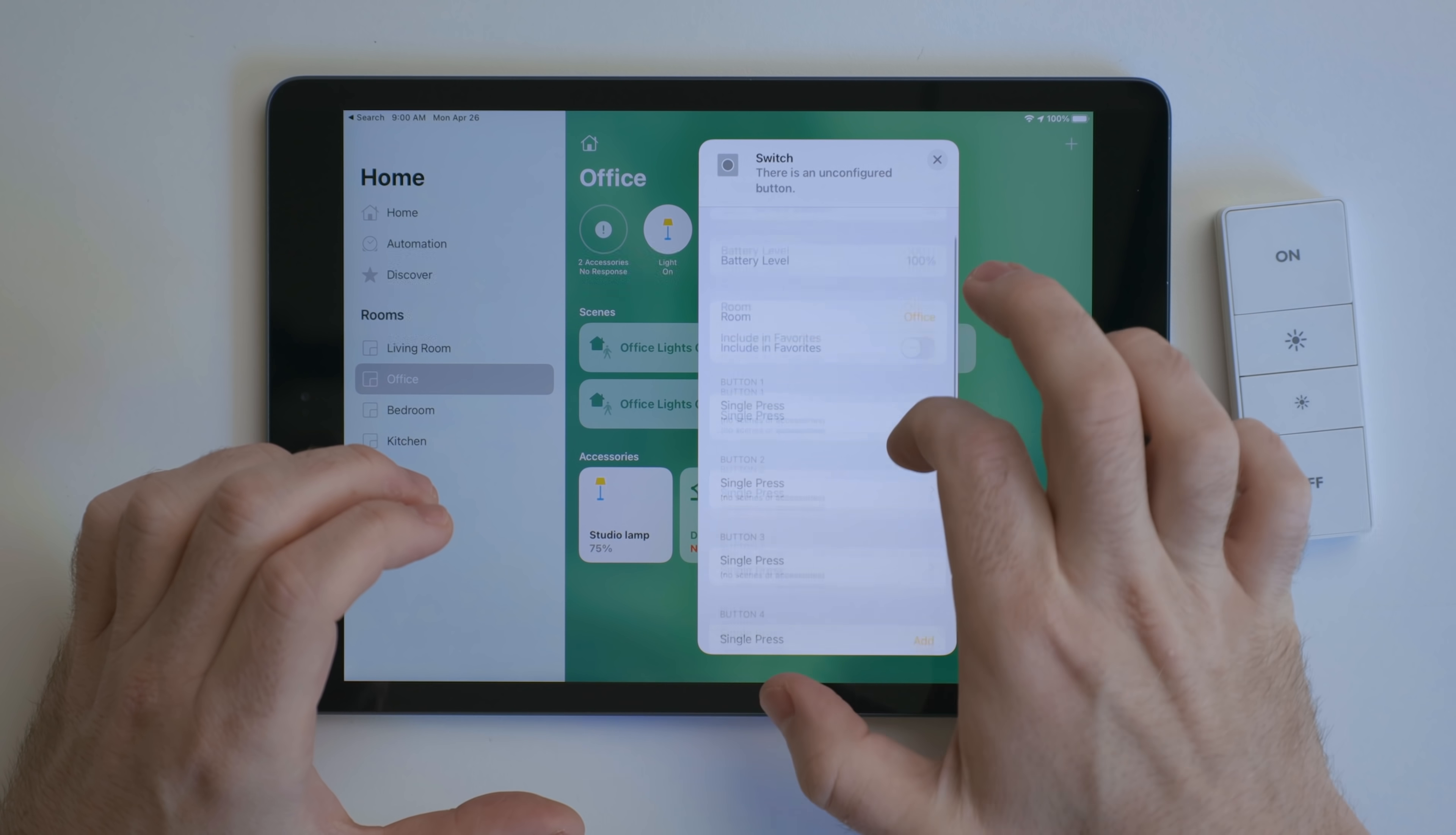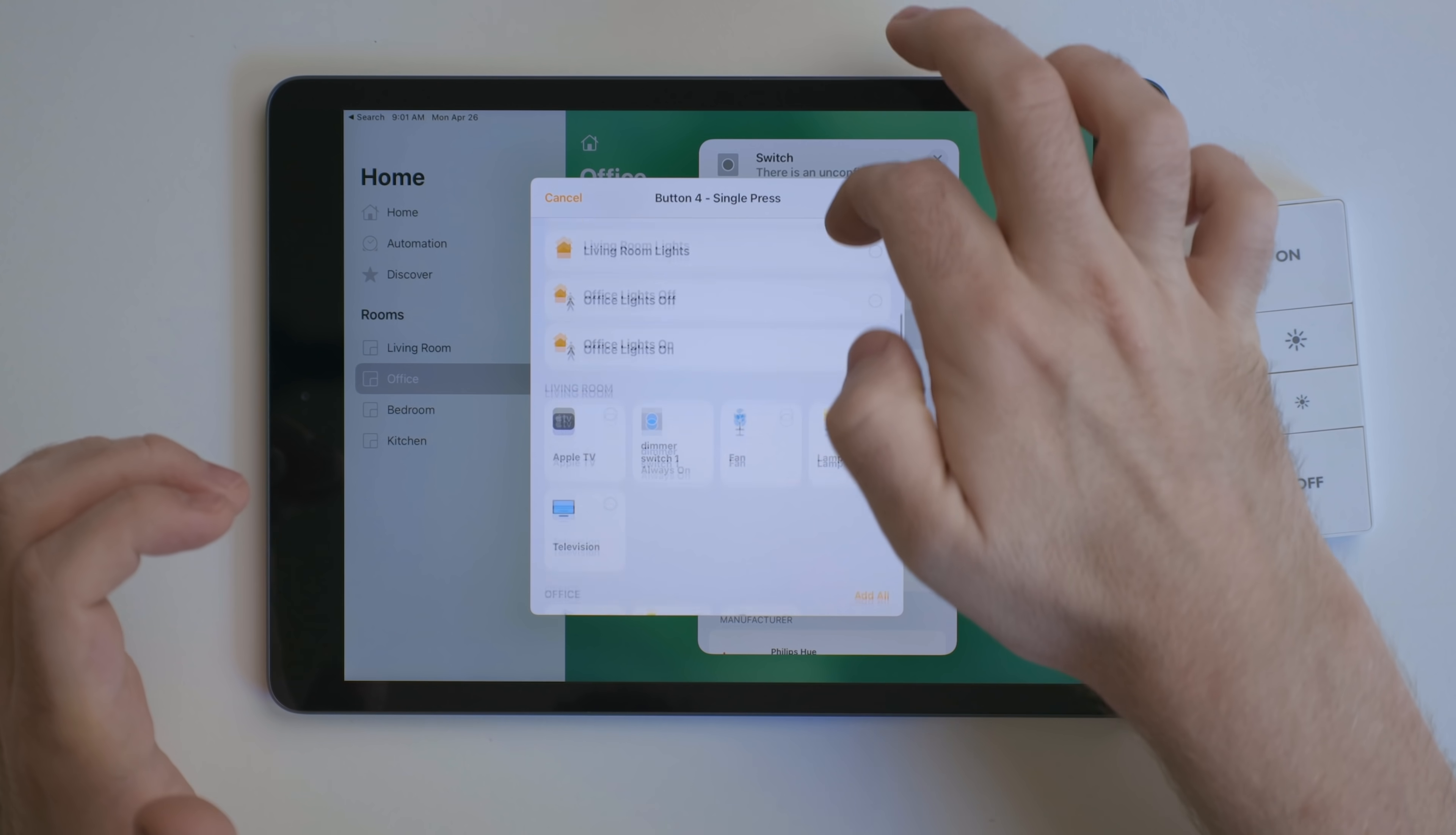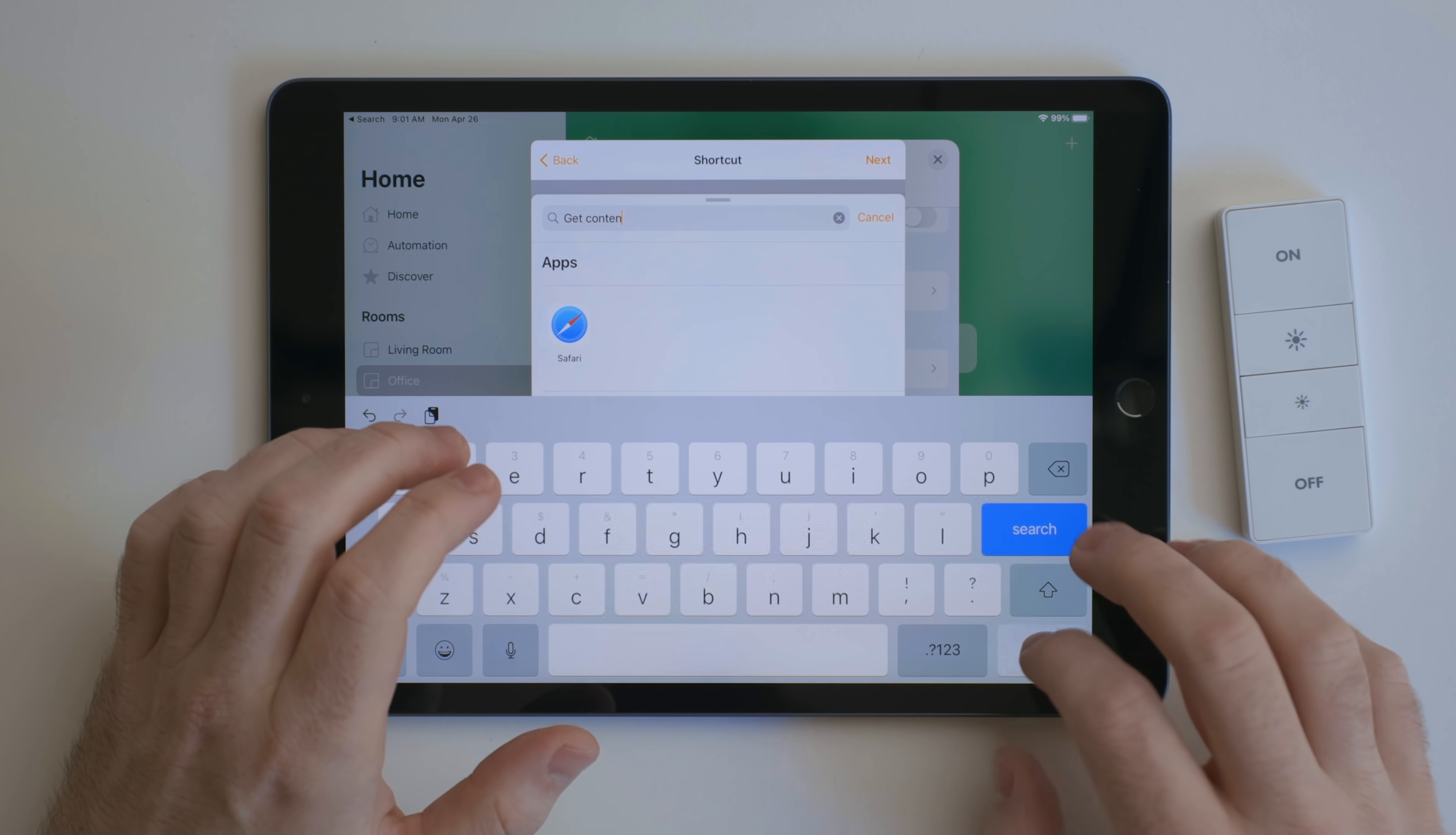These are four-button, HomeKit-compatible smart switches. Once set up in the Home app, you can program each button. Typically, these just control HomeKit scenes. But if you scroll to the bottom and hit Convert to Shortcut, this gives you a stripped-down version of shortcuts, with just actions that run in the background with no manual interaction.